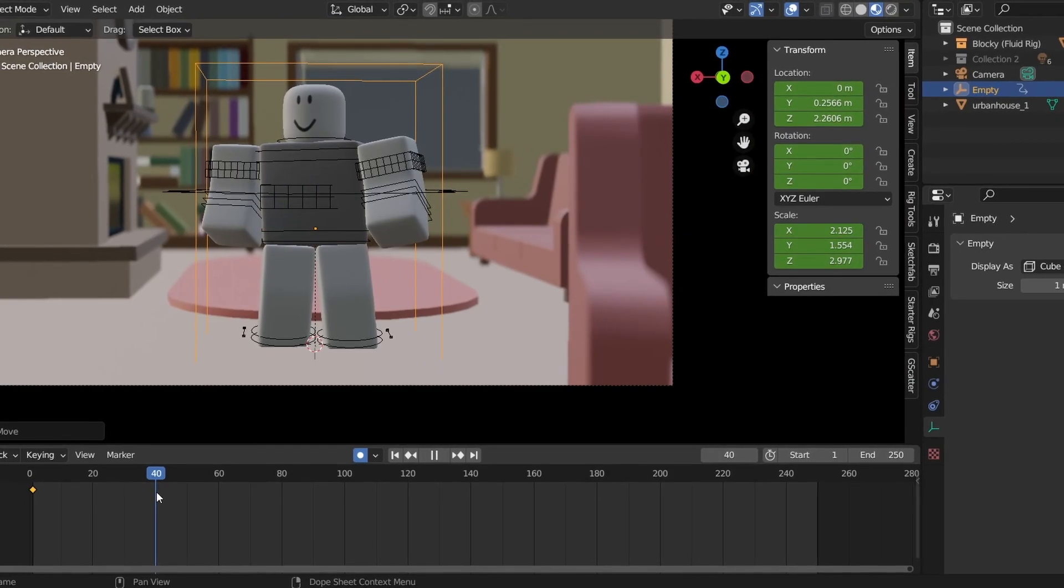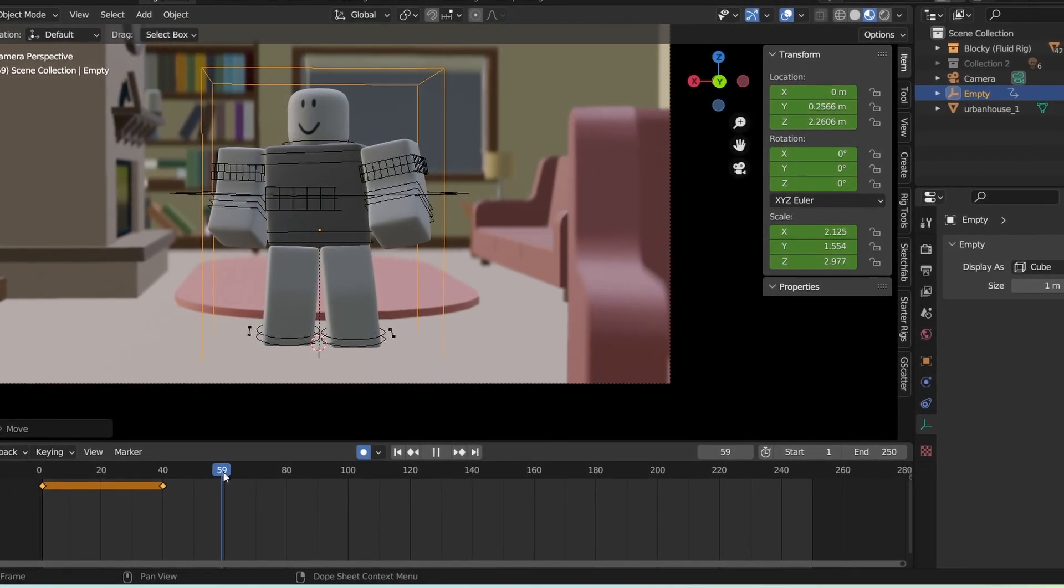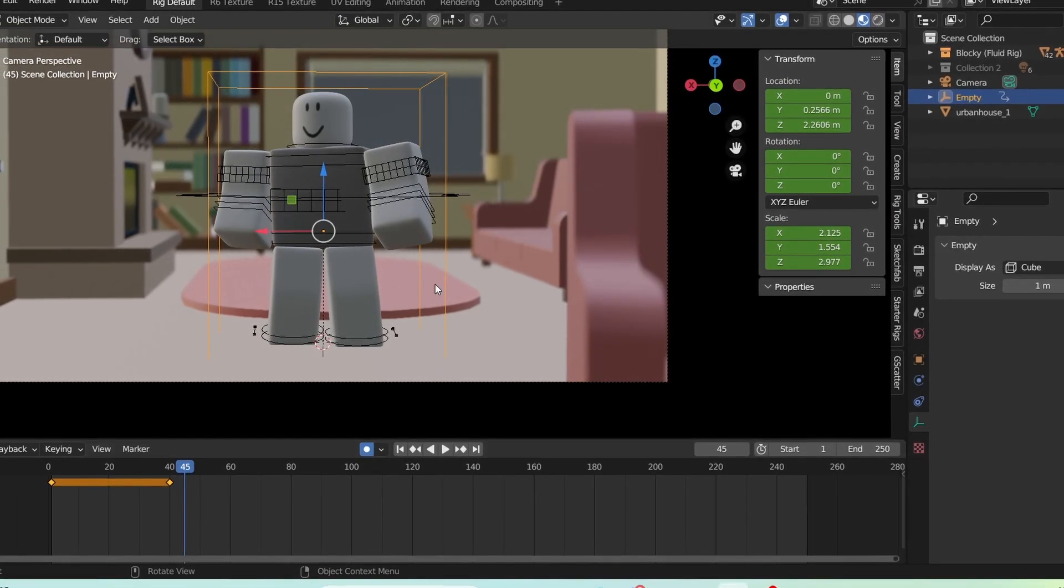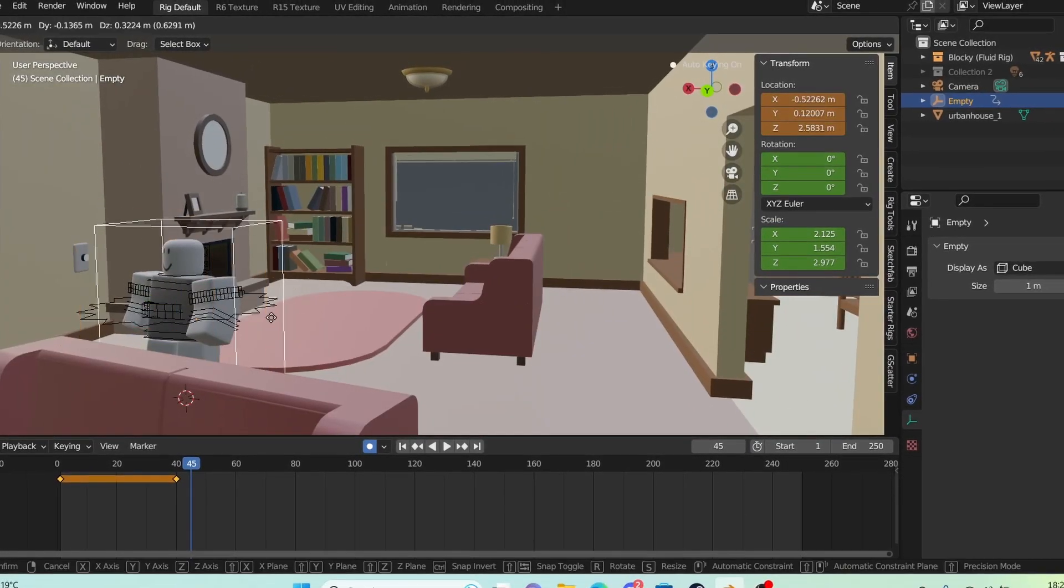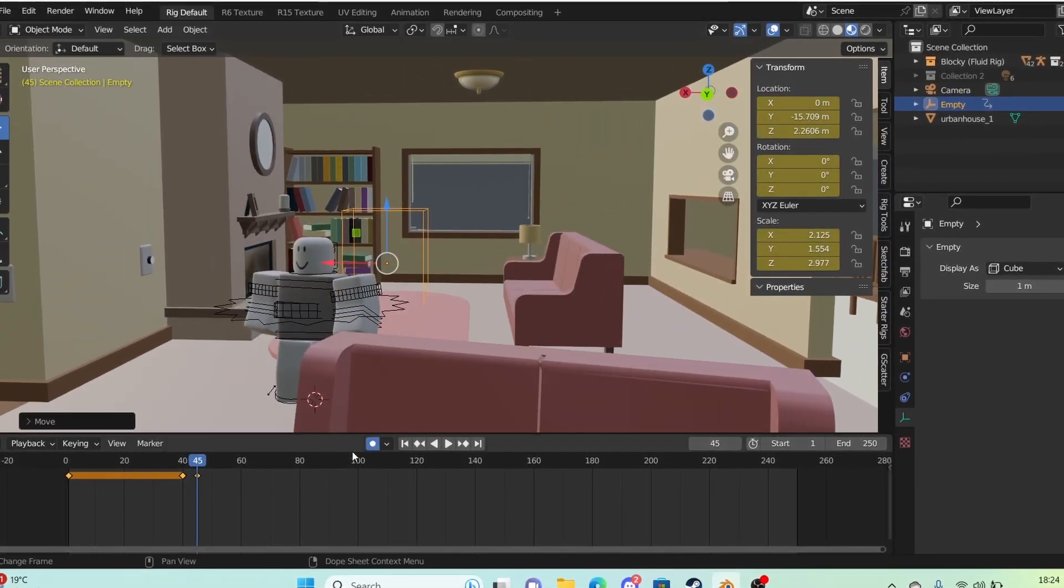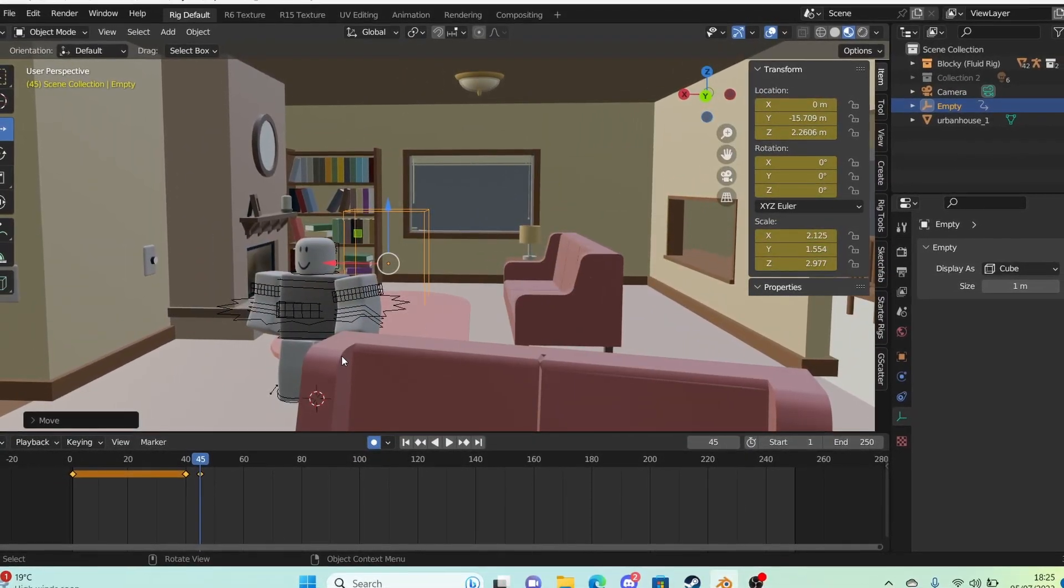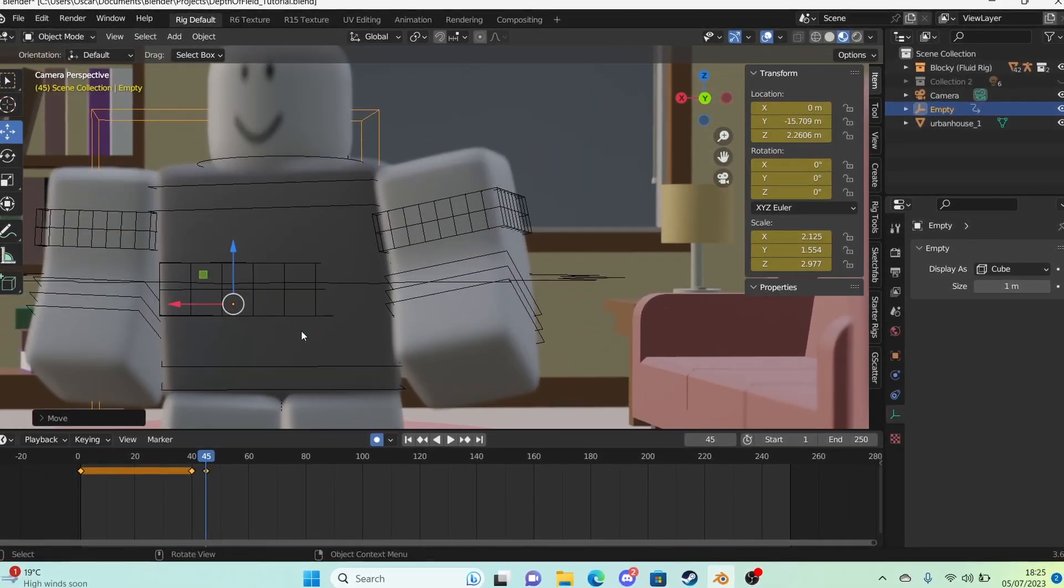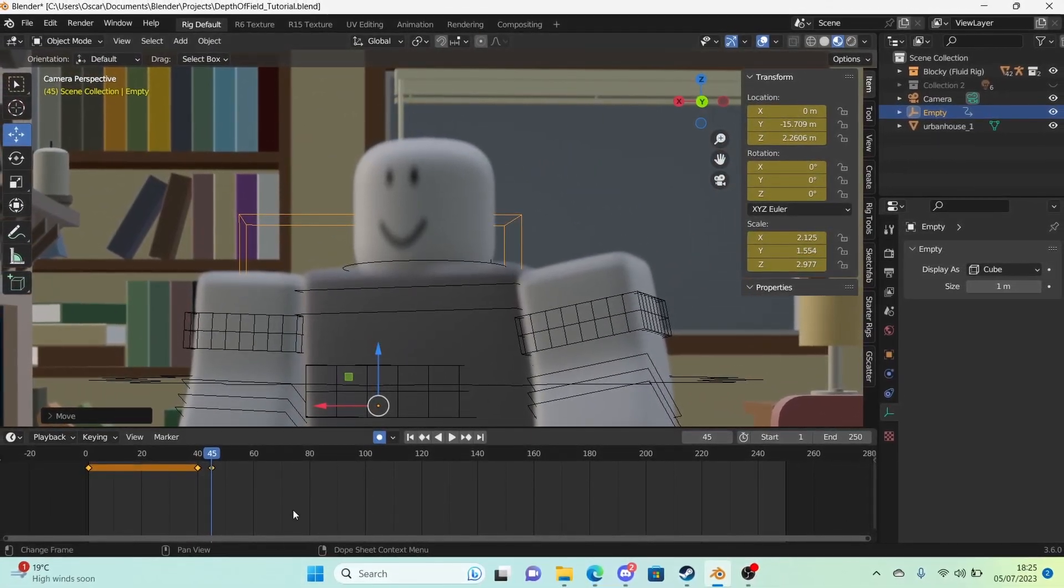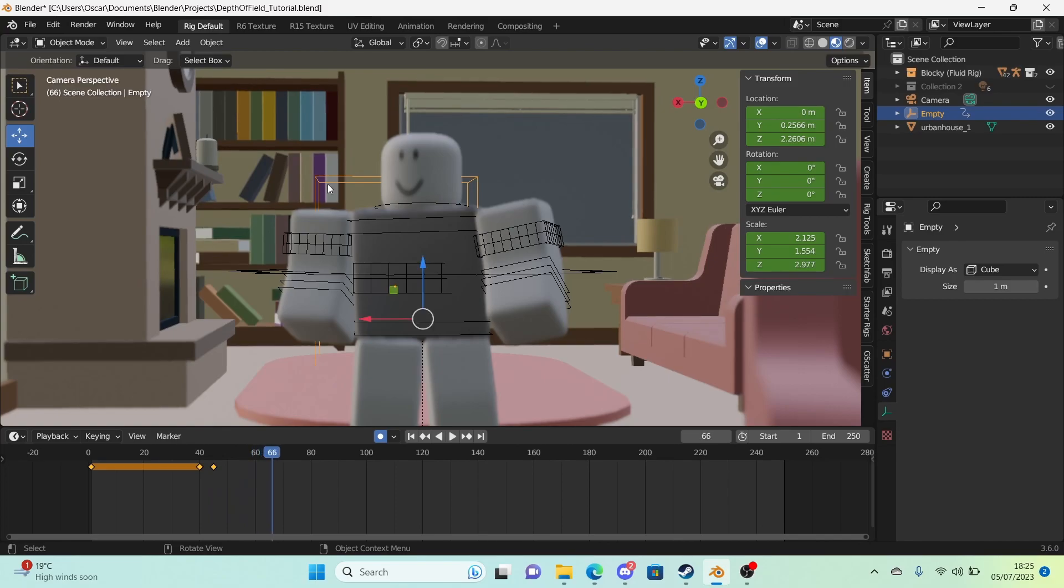I can just turn on auto keying. I can add a keyframe here. Add a keyframe there. And then just a moment later, oh something's happening behind there. Just like that. Moved. And then the character is completely out of focus. And that is how they do it in animations. Just like that.